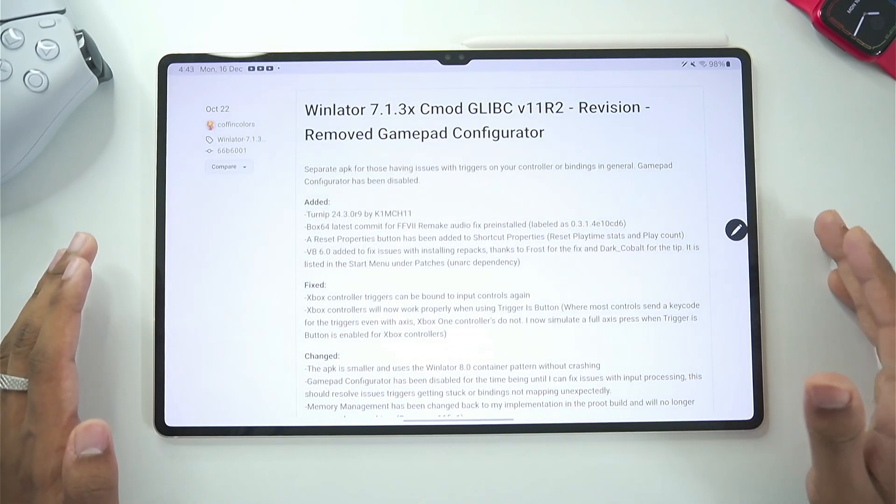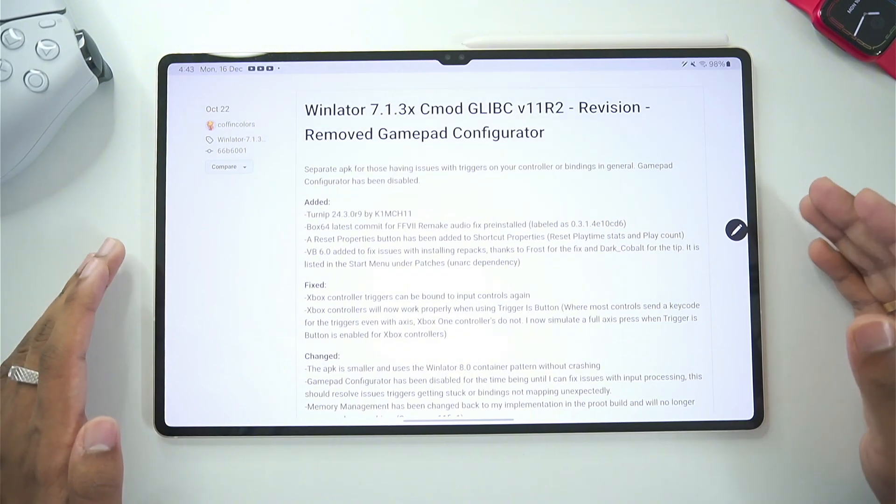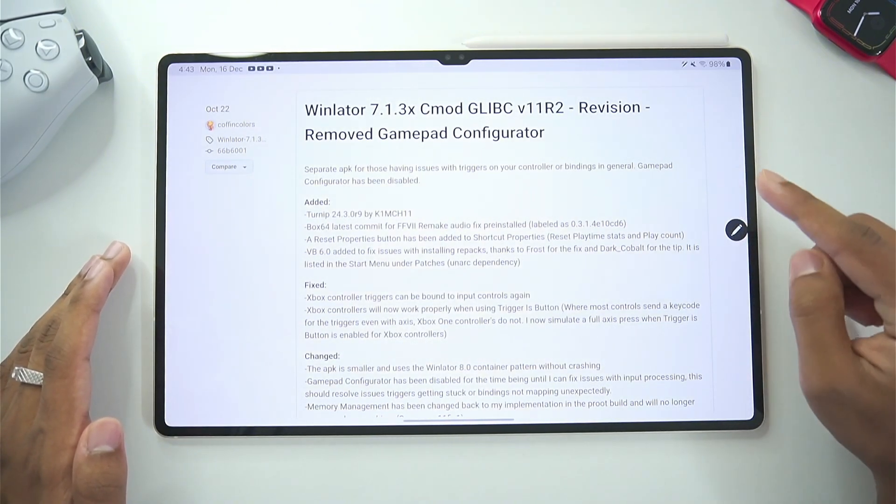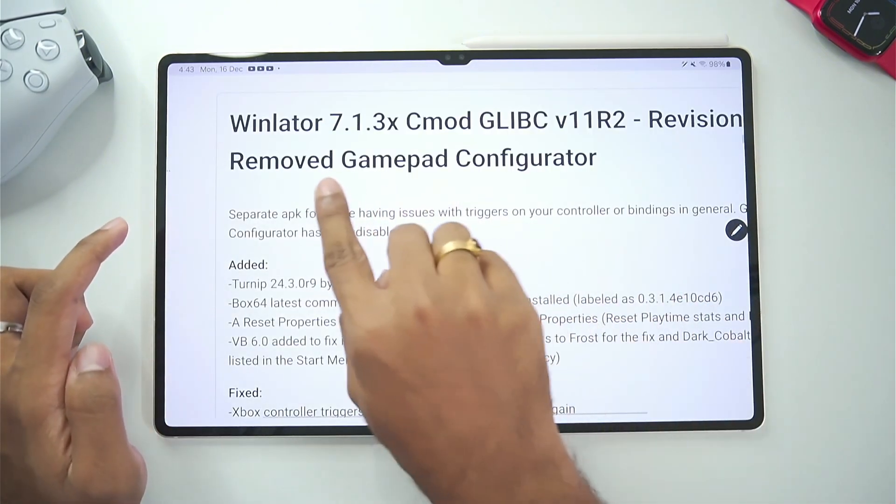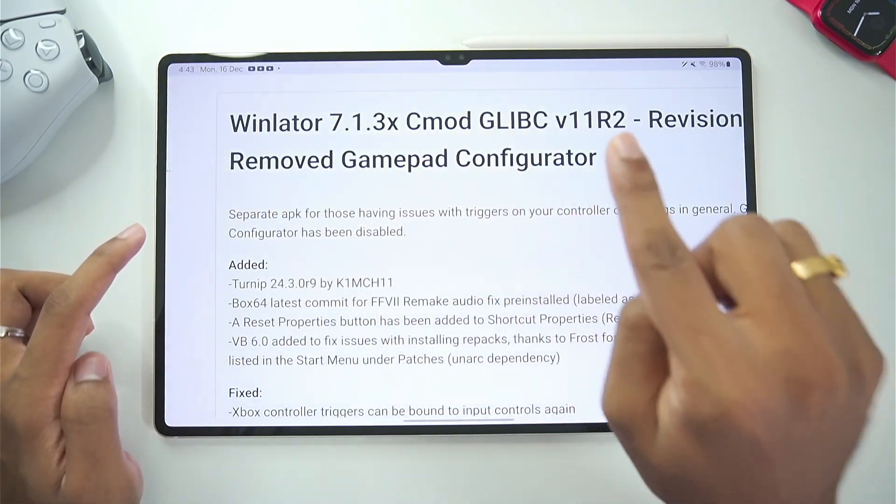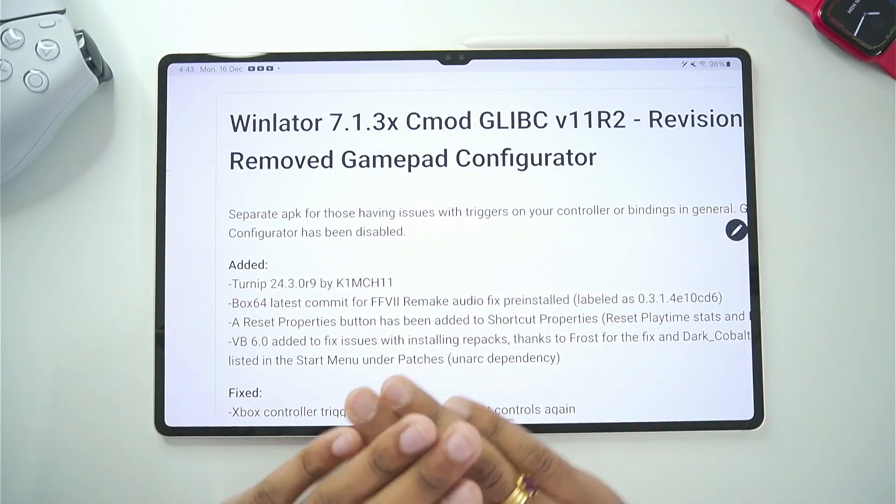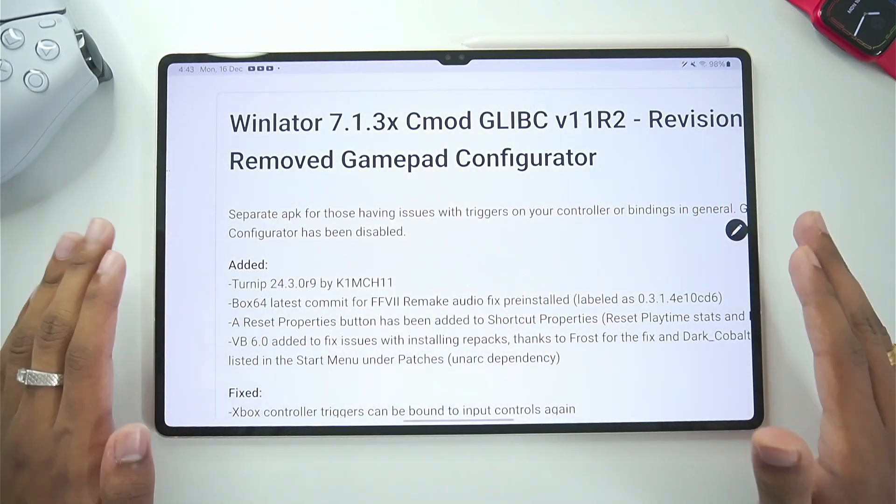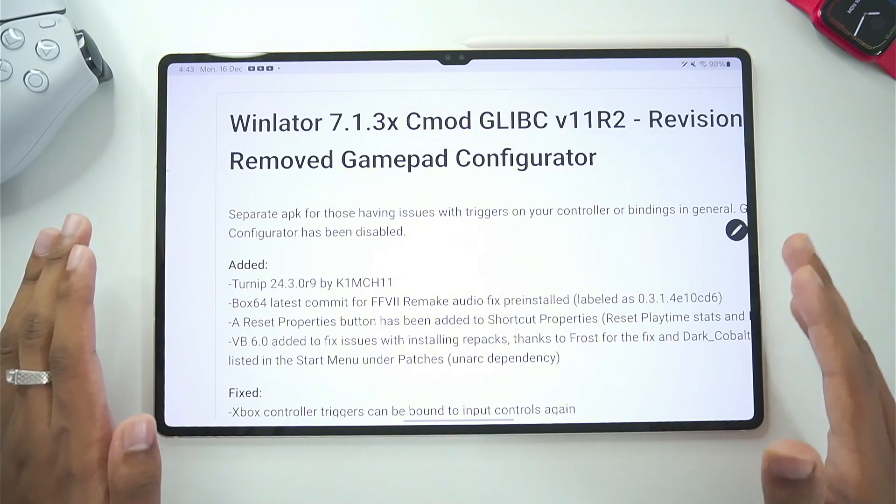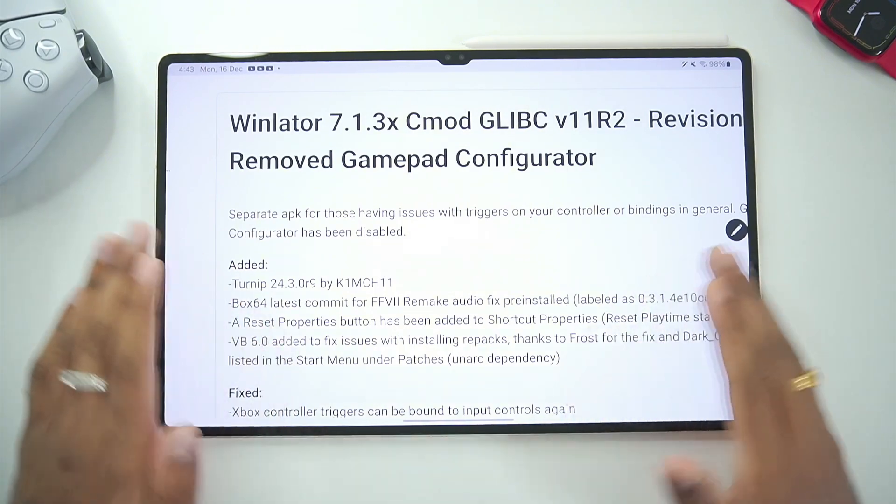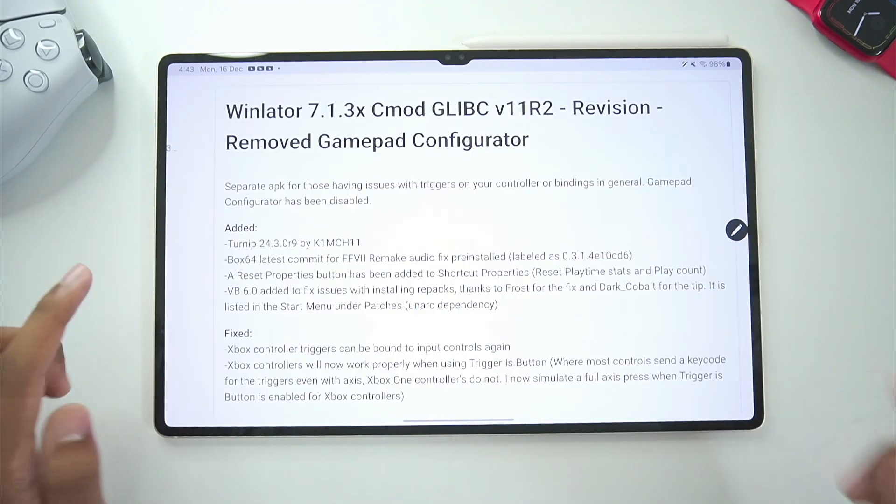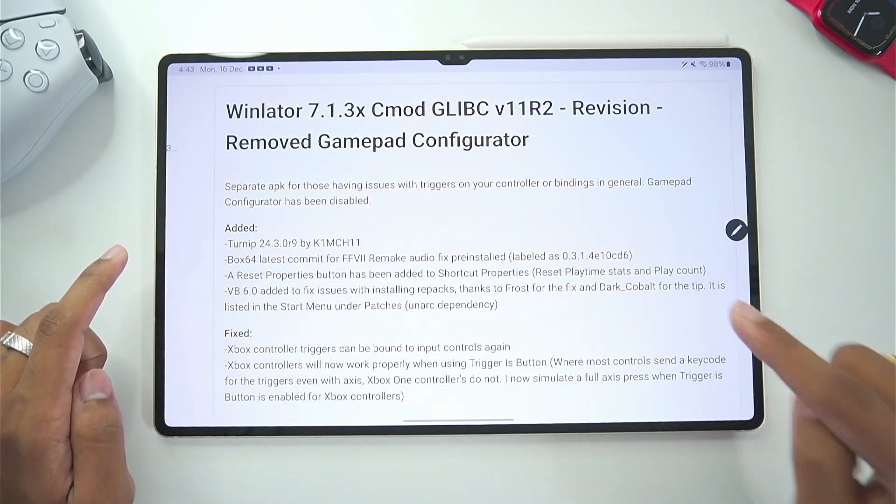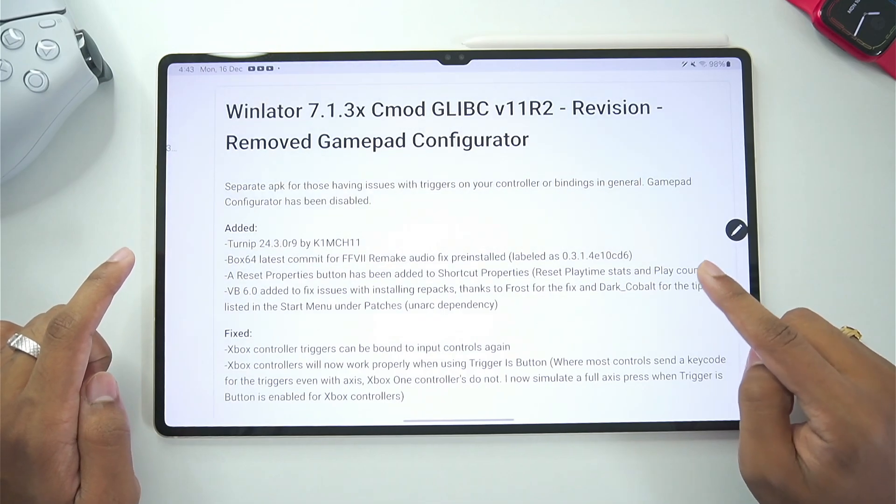The first Winlater version which I recommend for low-end devices as well as high-end devices, Winlater 7.1.3 C Mode Glipsy version 11 Revision 2, this is officially the best Windows emulator for Android in terms of performance and compatibility. And this is also the version that I'll be using in today's video.